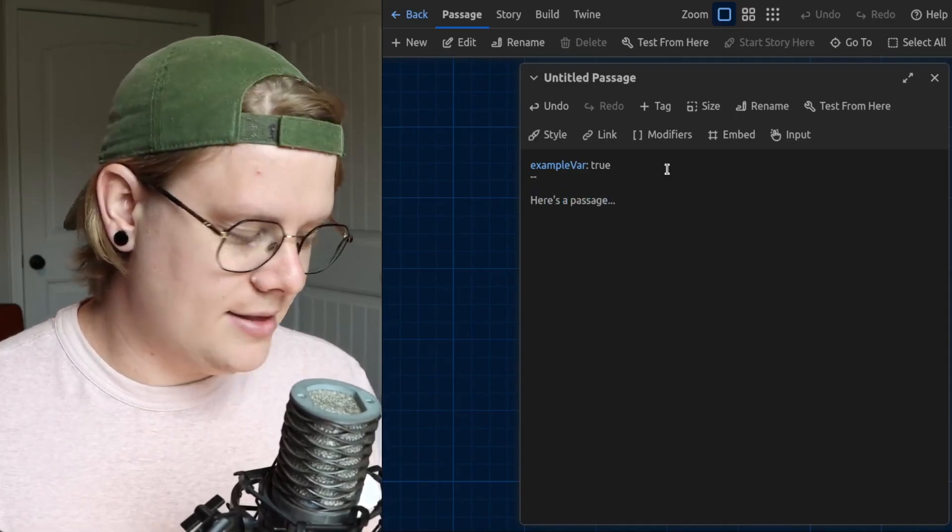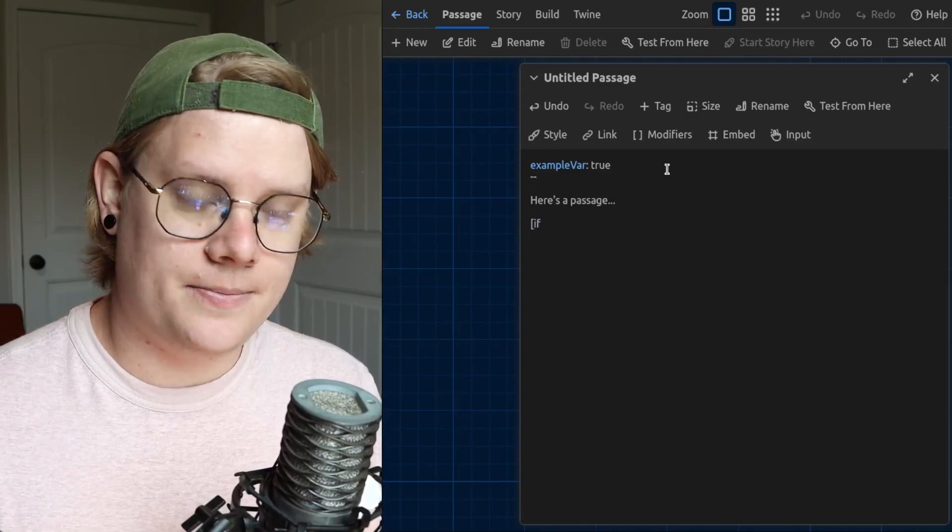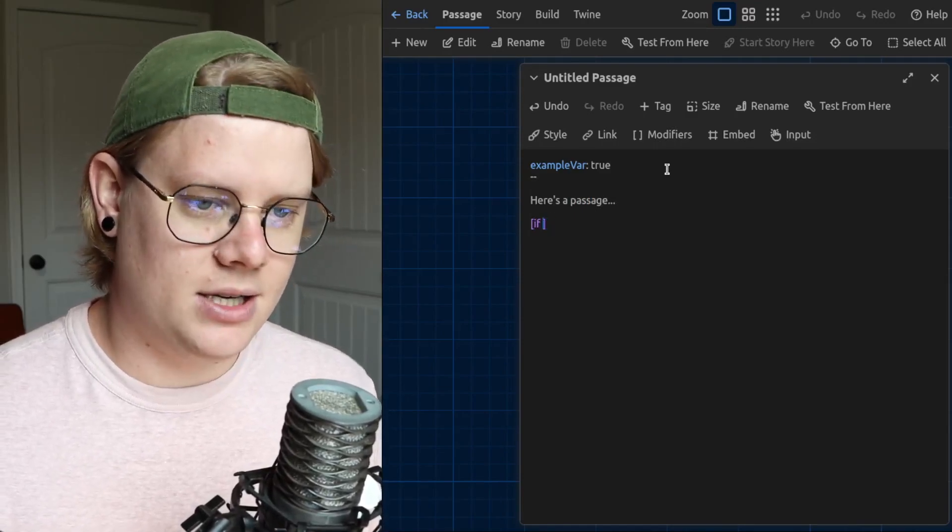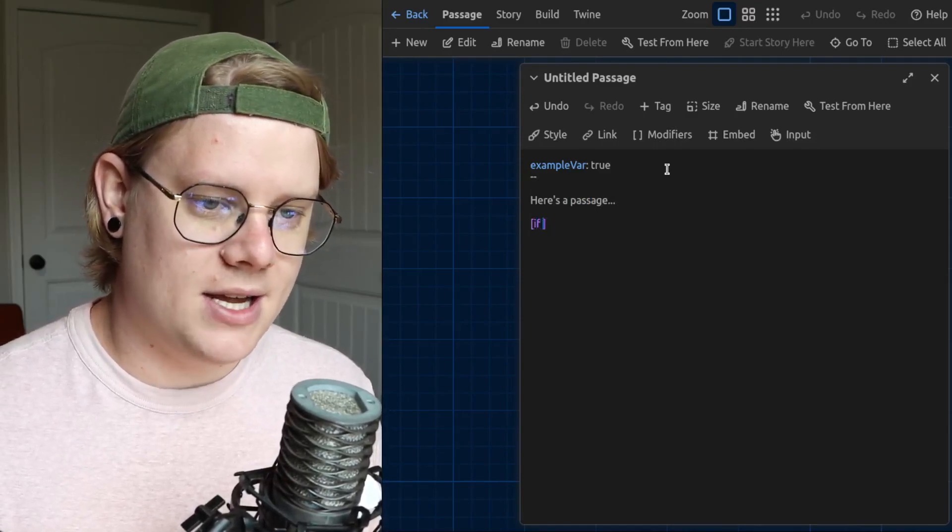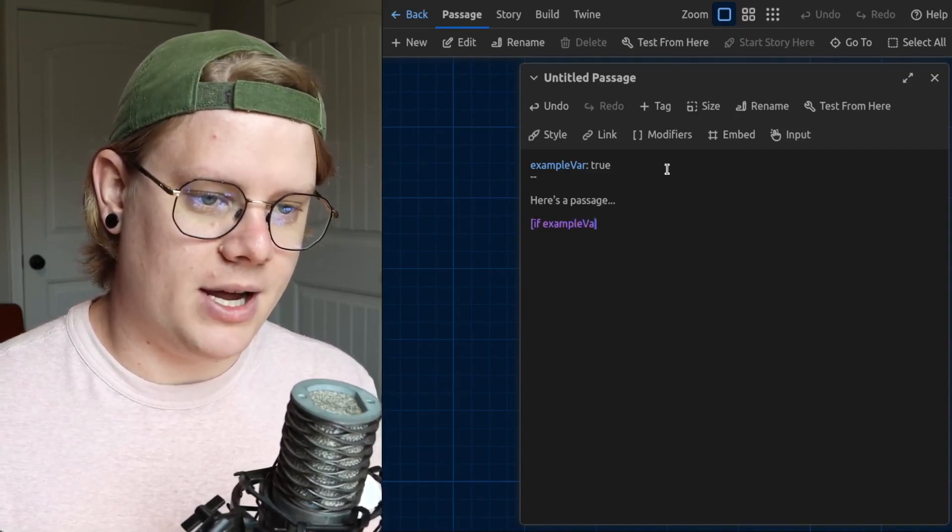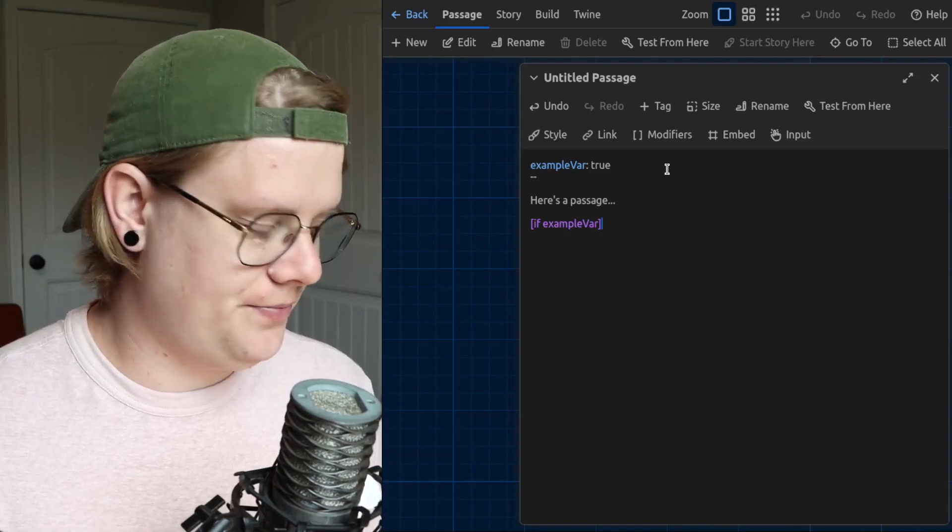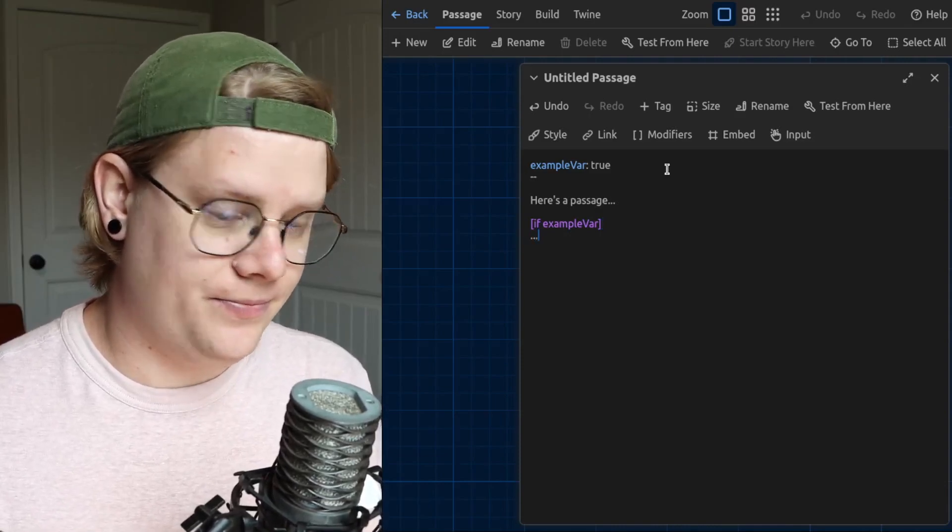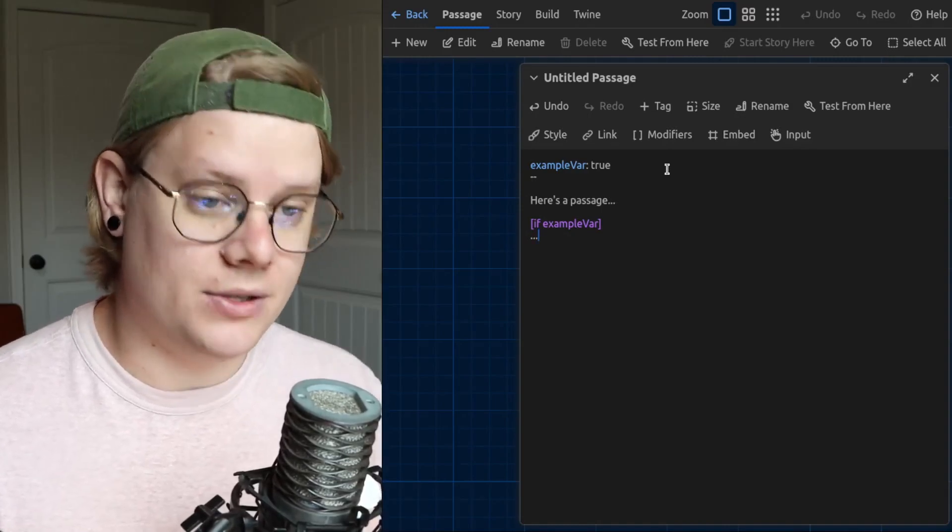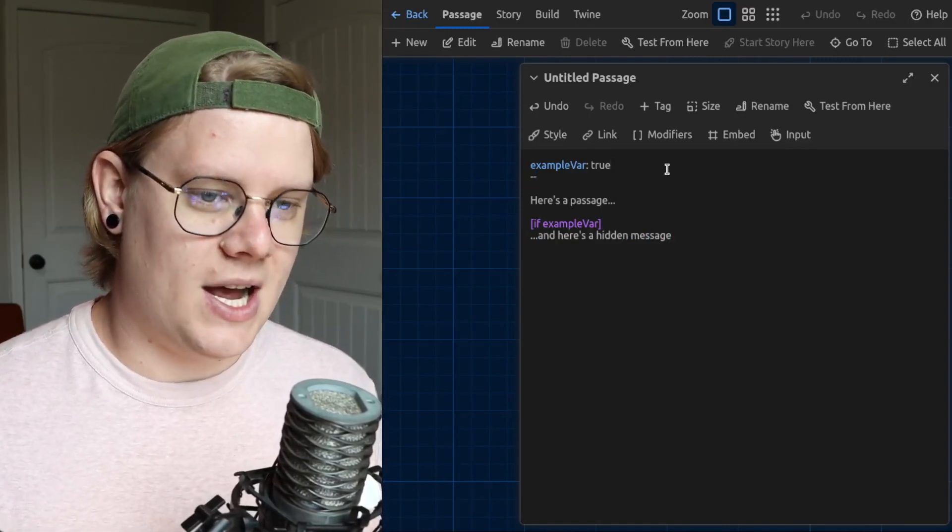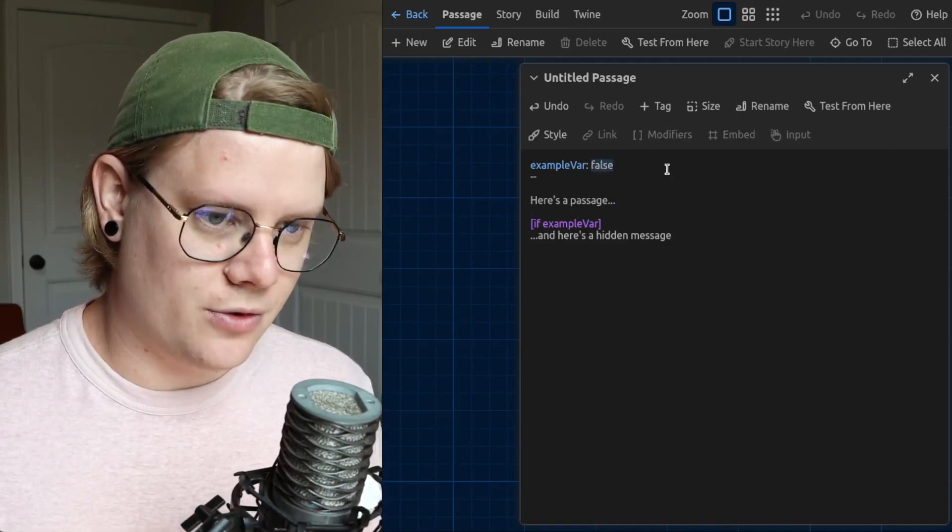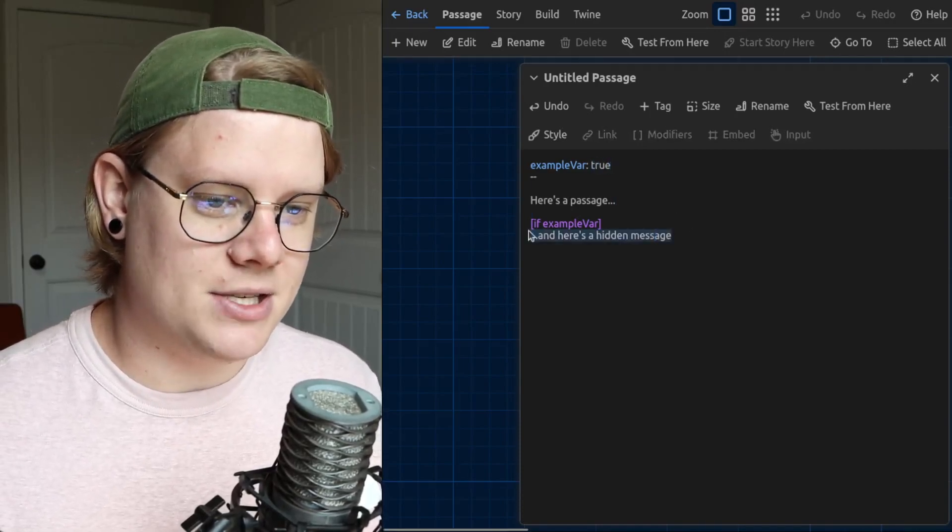And we're going to use this variable to have the computer either hide or reveal a part of our passage. So I'm going to put some text, and then I can use an if block, which looks like that, just if with square brackets. And after the word if, I'm going to put my example var variable.